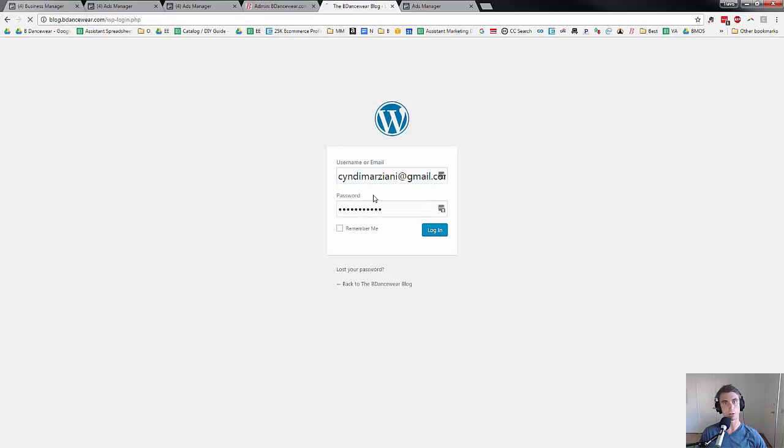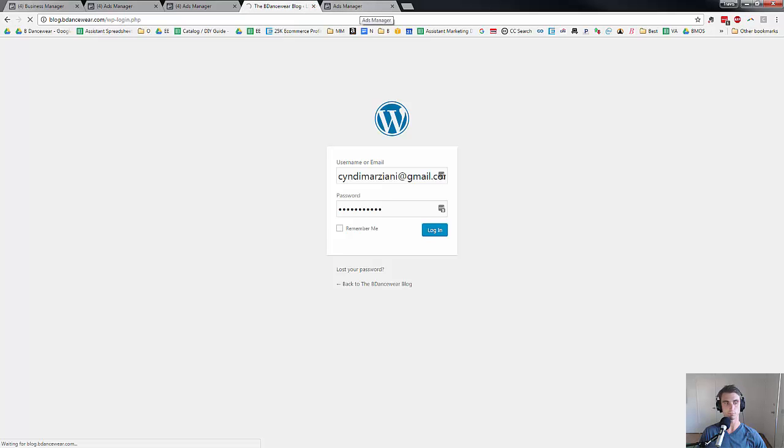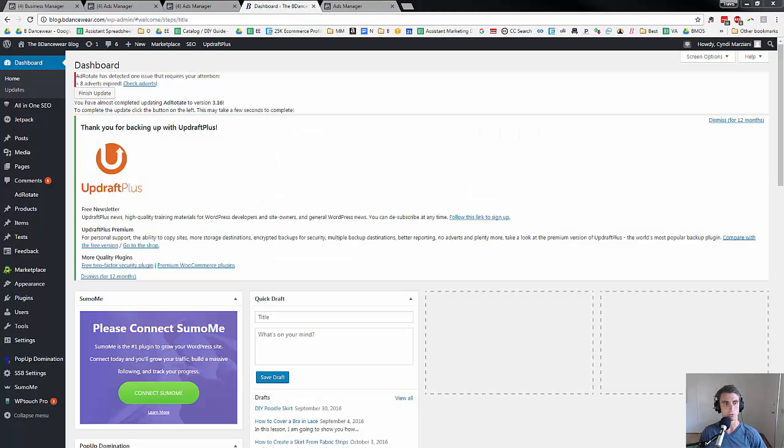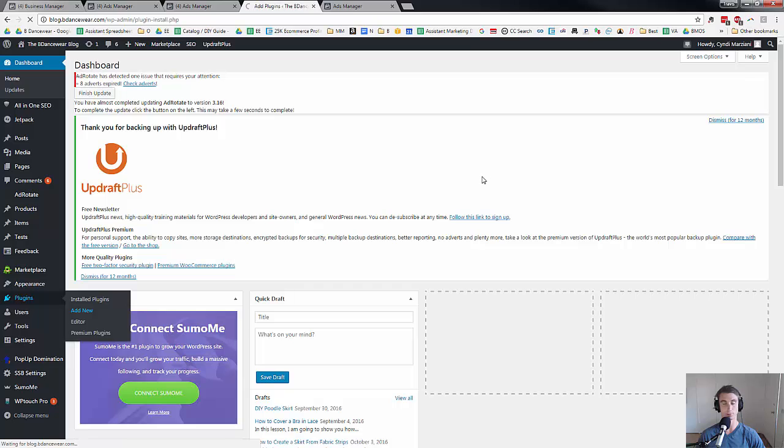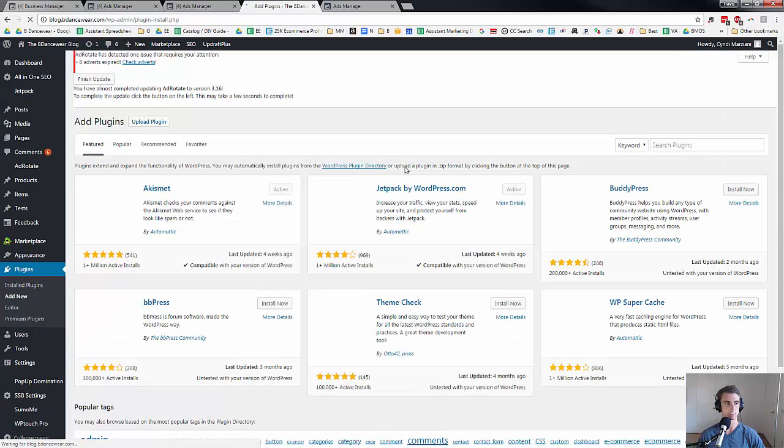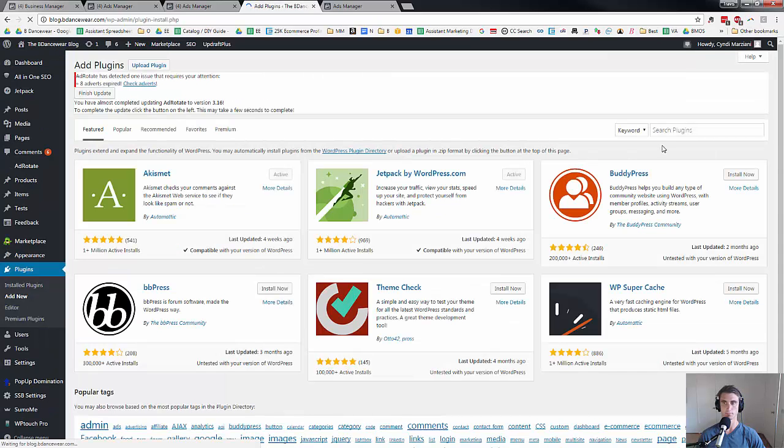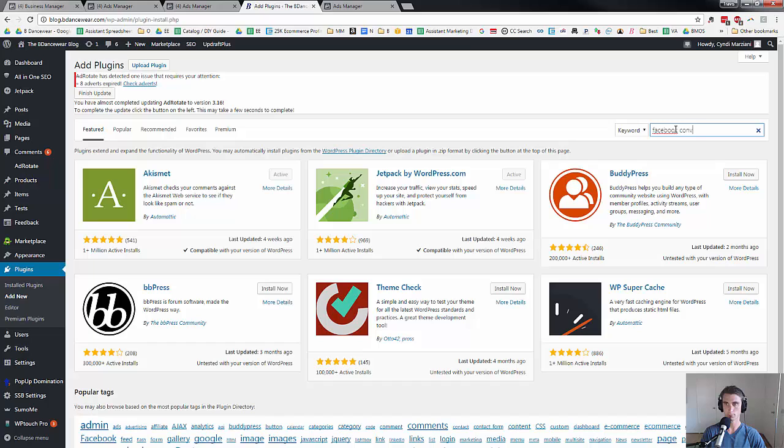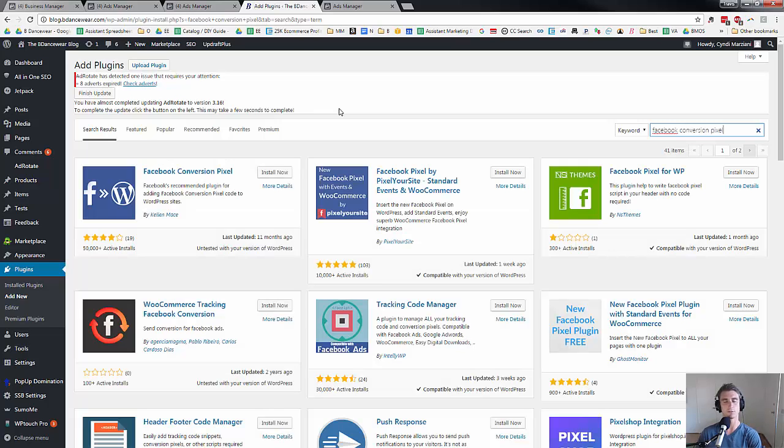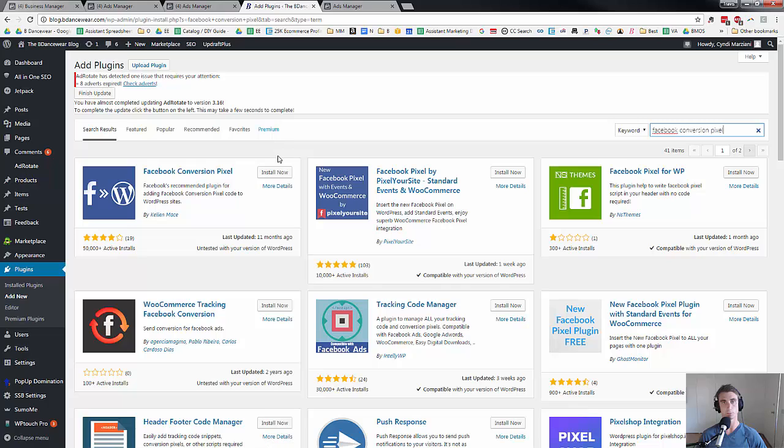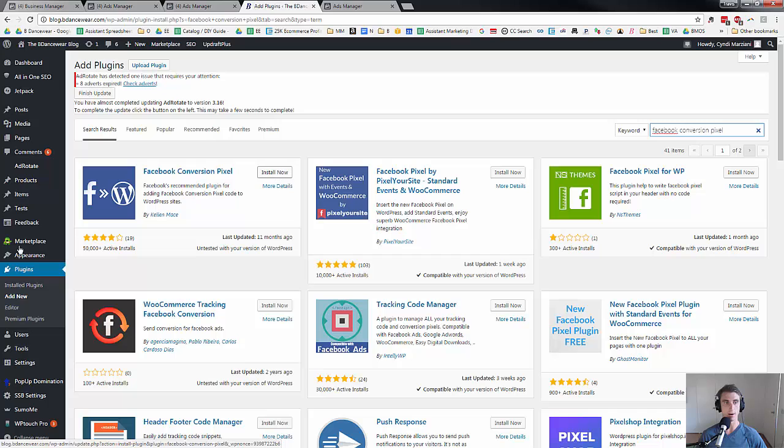And then if I were to go to WordPress, it'd be a similar process. You can actually go into plugins, add new, and they have the Facebook conversion pixel plugin. This is for people that run like a WooCommerce site or if you're just doing Facebook ads to your WordPress site, for whatever reason, I could install that now.